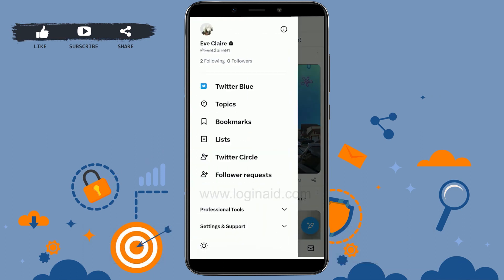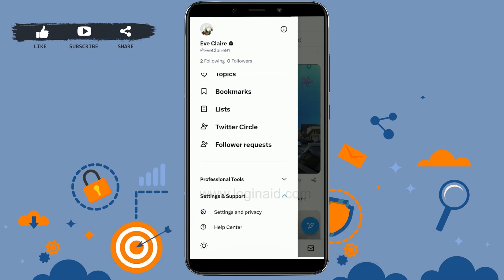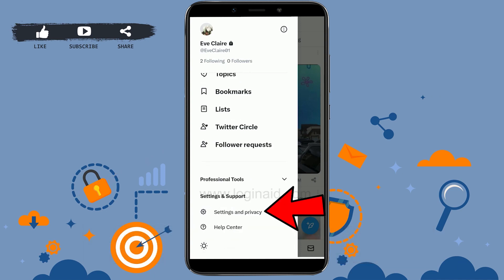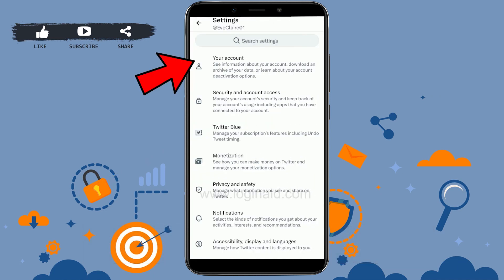Scroll down and tap on Settings and Support, then tap on Settings and Privacy. In the Settings menu, tap on Your Account.